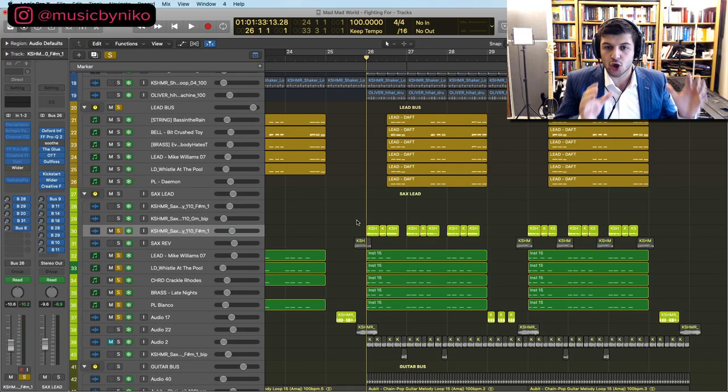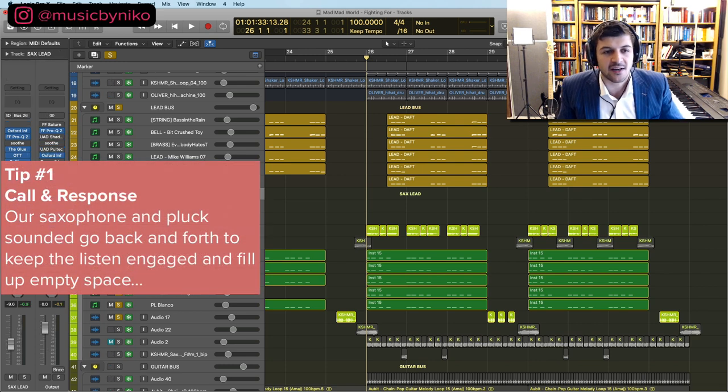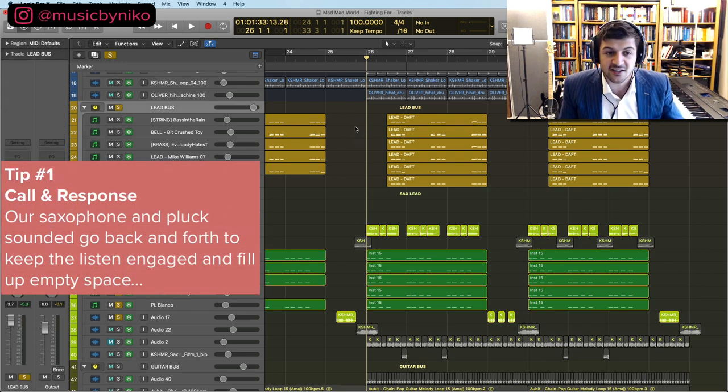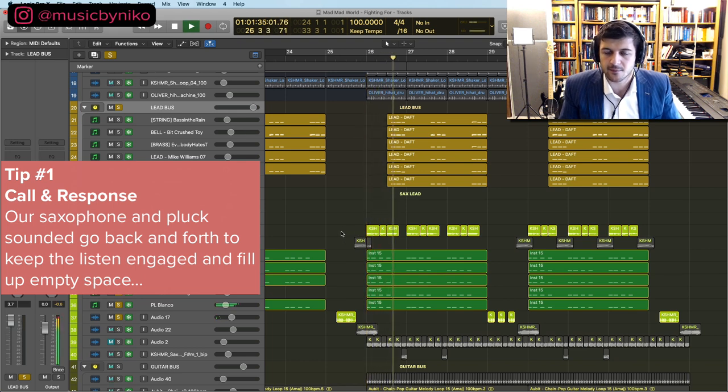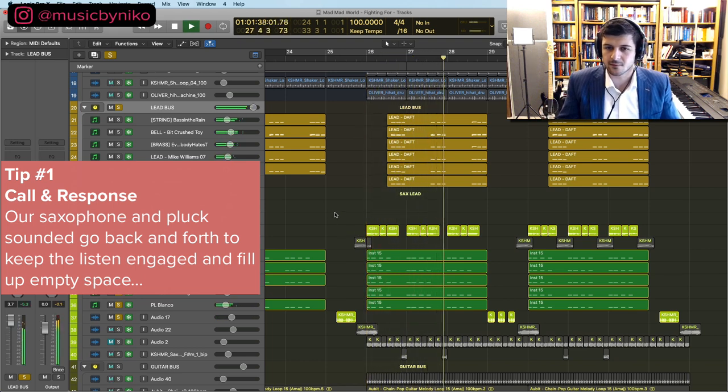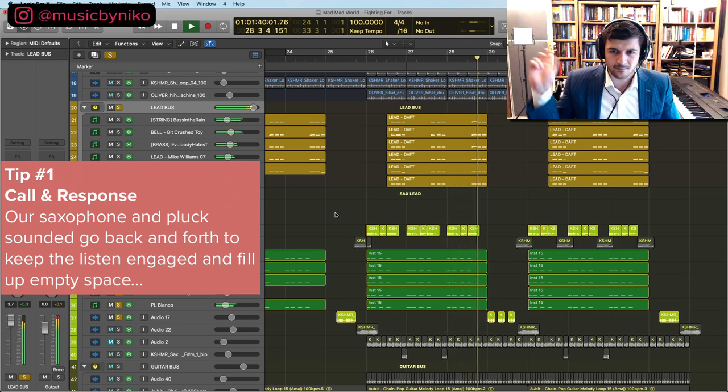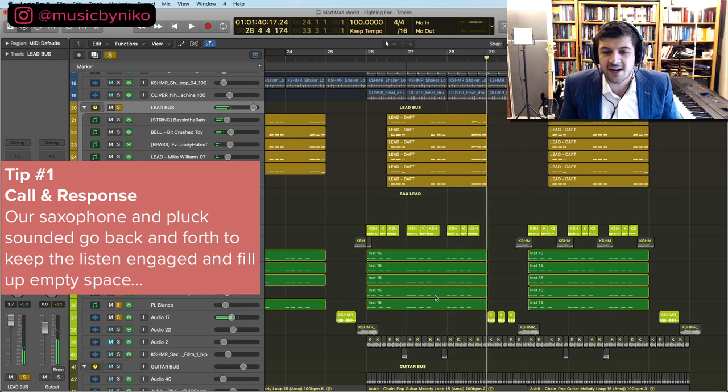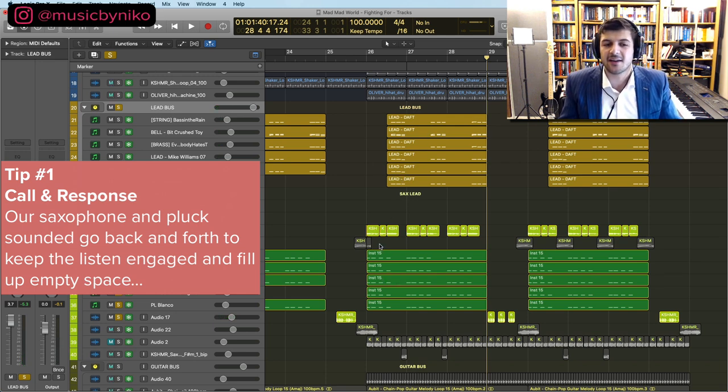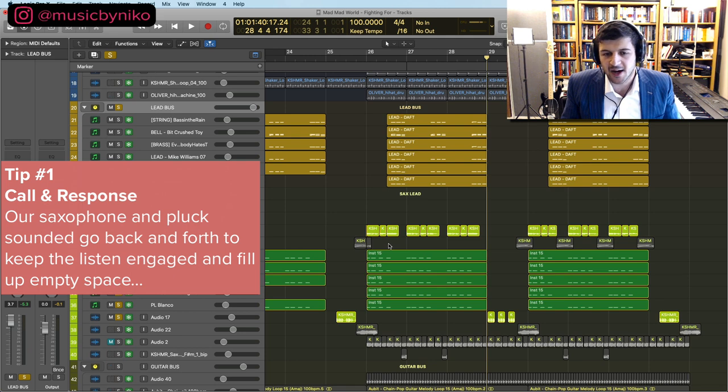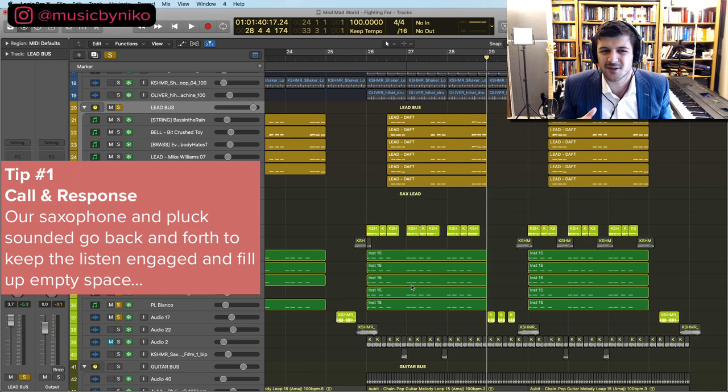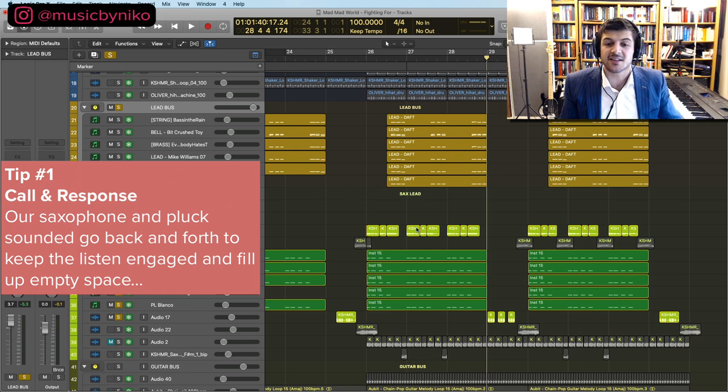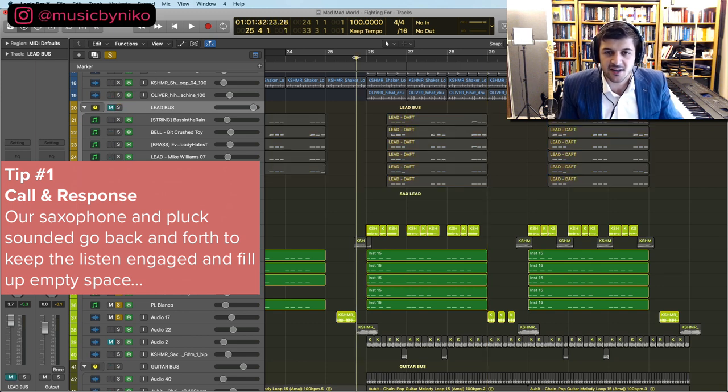First one by far is the call and response between our saxophone lead here and then our lead bus. So if we just listen into it, and then we get into that part right here. So really we have a melody going back and forth between melody and melody. Guys, normally when you do call and response you can keep it as the same melody, but what I wanted to do here is keep the listener engaged. I created the saxophone thing and said that's not enough. Why don't we fill the empty space? If we just get rid of this and listen, it's kind of empty.